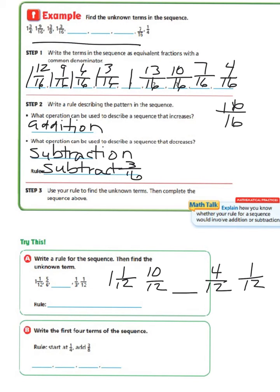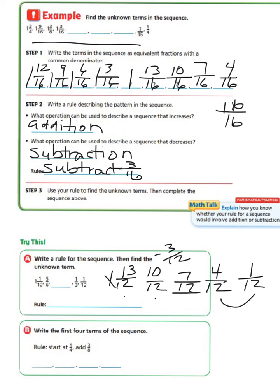Now we need to find our unknown. We have 1 and 1/12, then 10/12, then our unknown, then 4/12. Let's find the difference between 1 and 1/12 and 10/12. We can convert 1 and 1/12 to 13/12 and see a difference of 3, so minus 3/12. We also see minus 3/12 between those two fractions. So 10/12 minus 3/12 gives us 7/12 as our unknown term. Our rule would be to subtract 3/12.